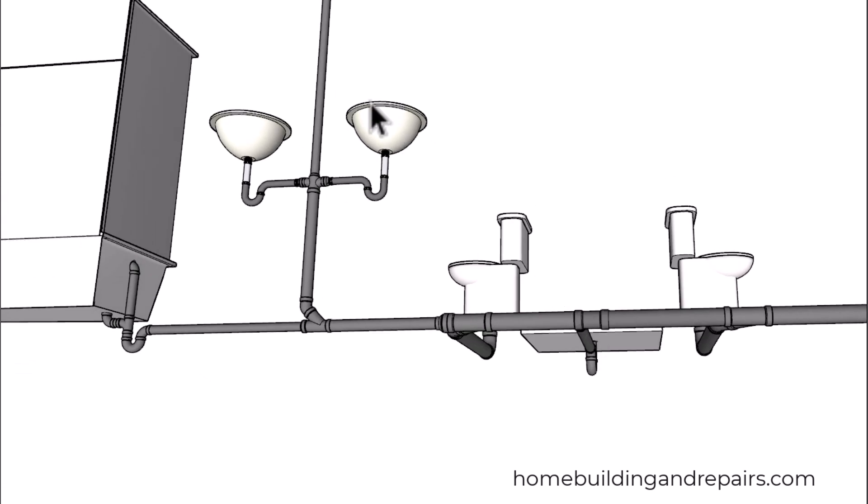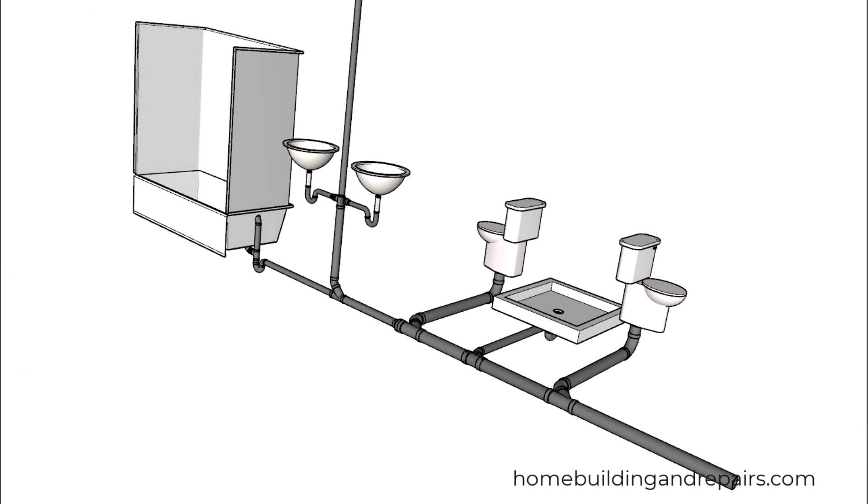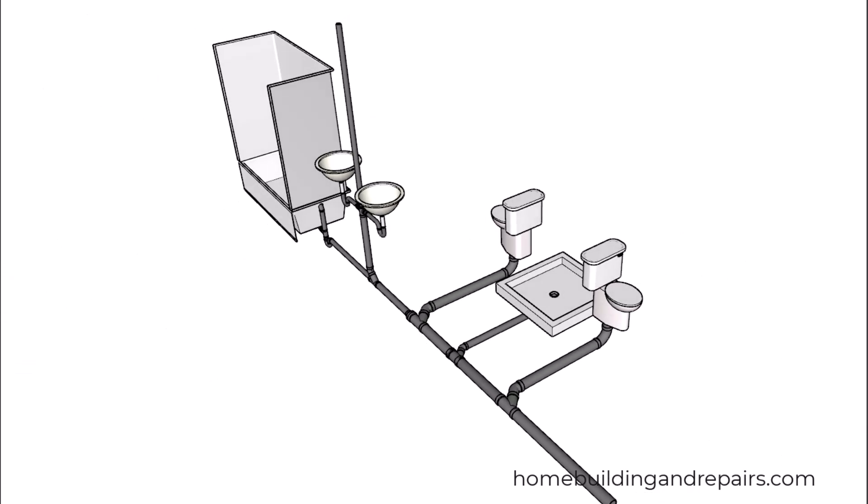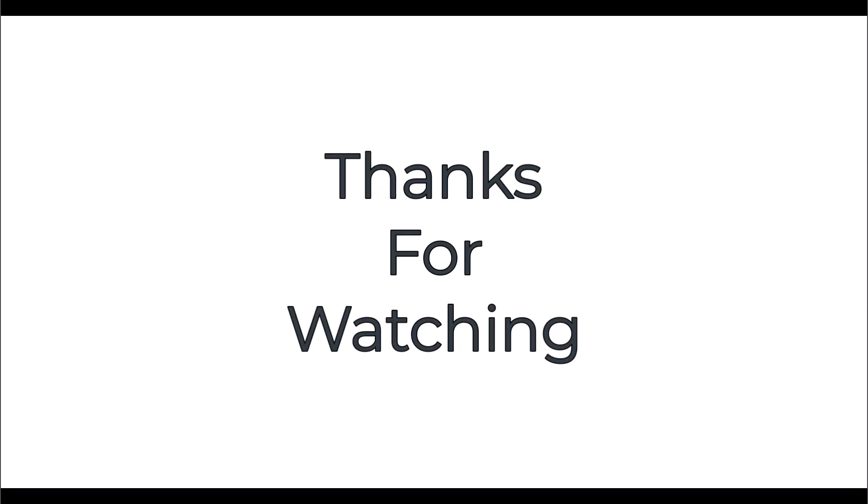So there you have it: an example of a wet vented bathroom system that looks like it would meet the building codes in the 2021 International Plumbing Code. Thanks for watching. To learn more about home building and repairs, visit our website. Don't forget to subscribe for more content.